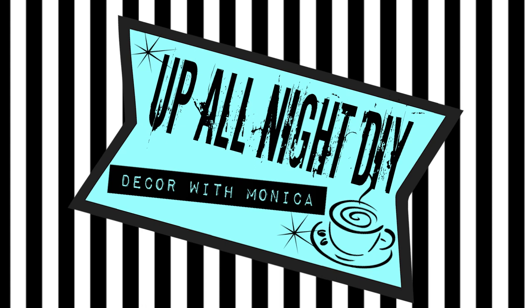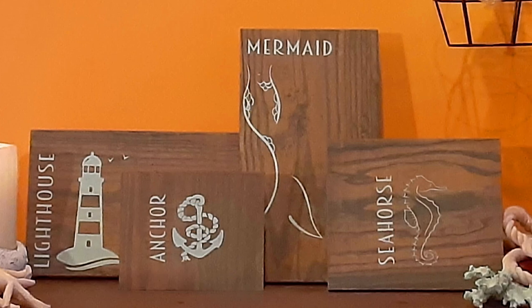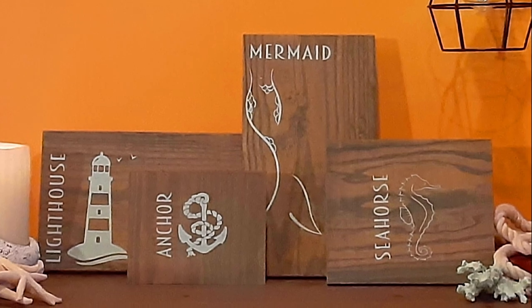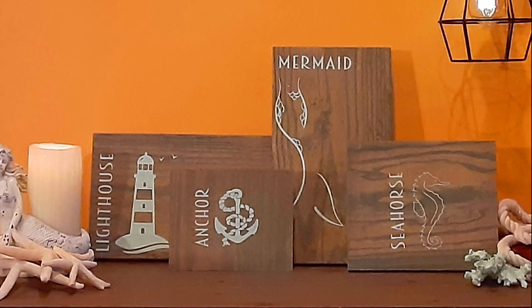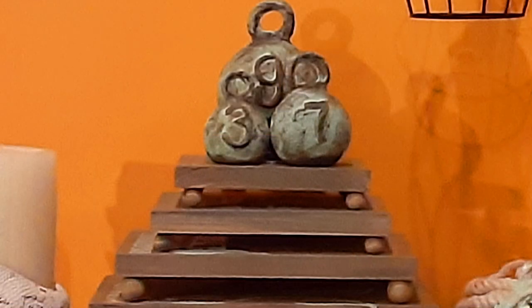Hey everyone, welcome to Up All Night DIY. I'm Monica, thanks for joining me today. I'm making these quick, easy, high-end coastal stacking trays. Let's get into it.